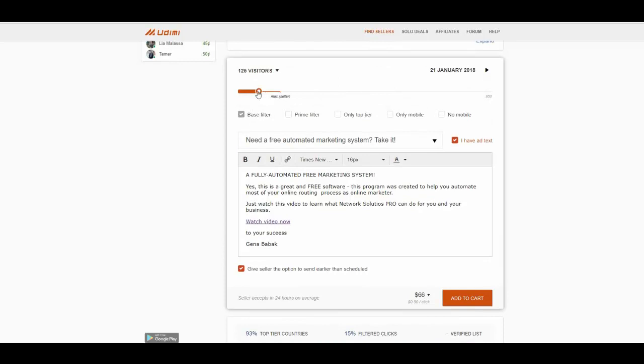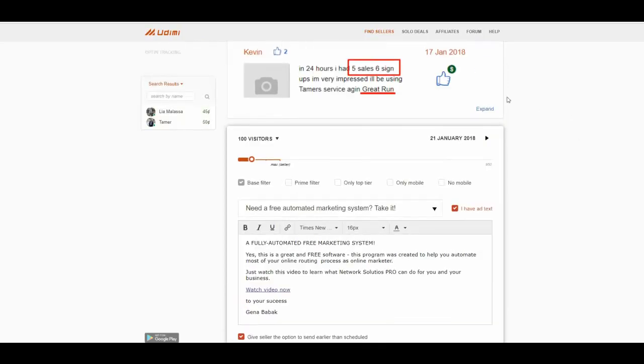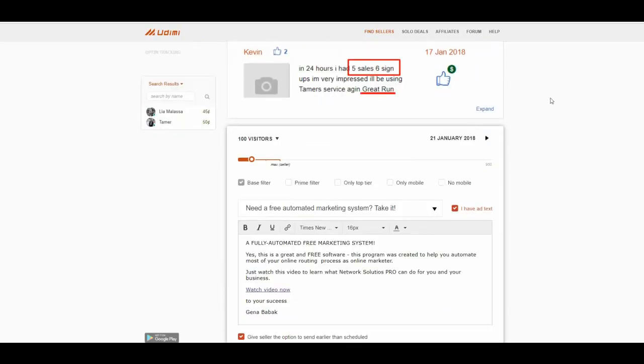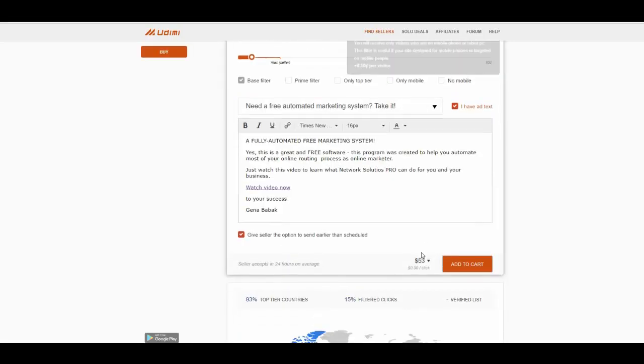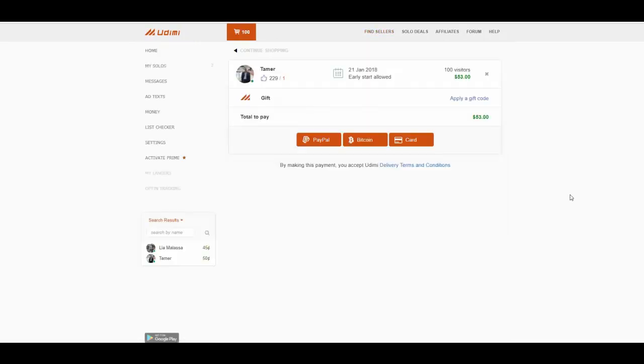For example, 100 visitors will cost you 53 bucks. So you have picked your seller. 5 sales, 6 sign-ups. Great result. Very great result. Simply add to cart. And this is it.